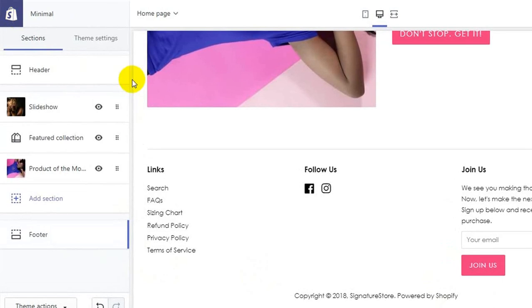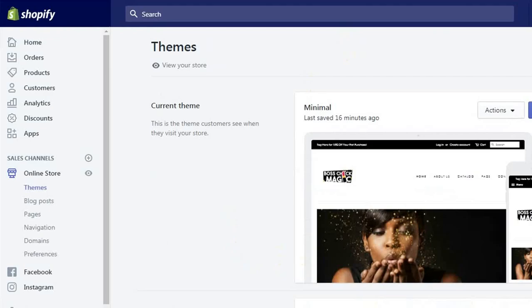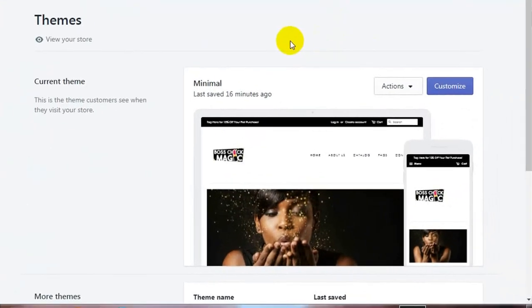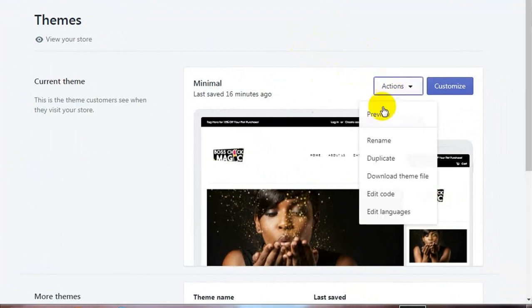Go back to your website admin dashboard. Click on Actions and go to Edit Code.